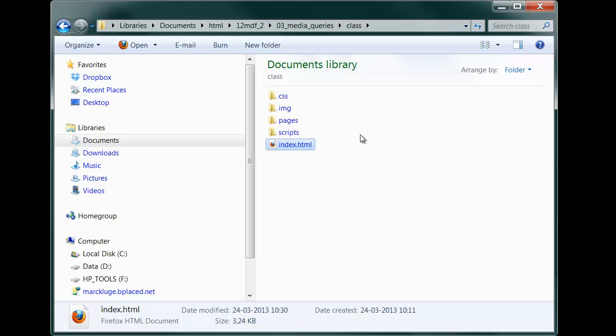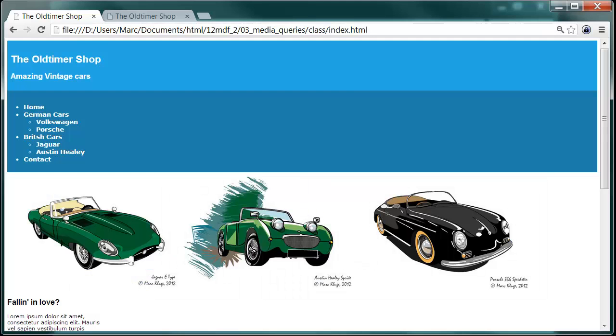If you open the index HTML in a browser, it will look like this. Voila! The Oldtimer Shop, a topic which I made up for demonstration purposes.